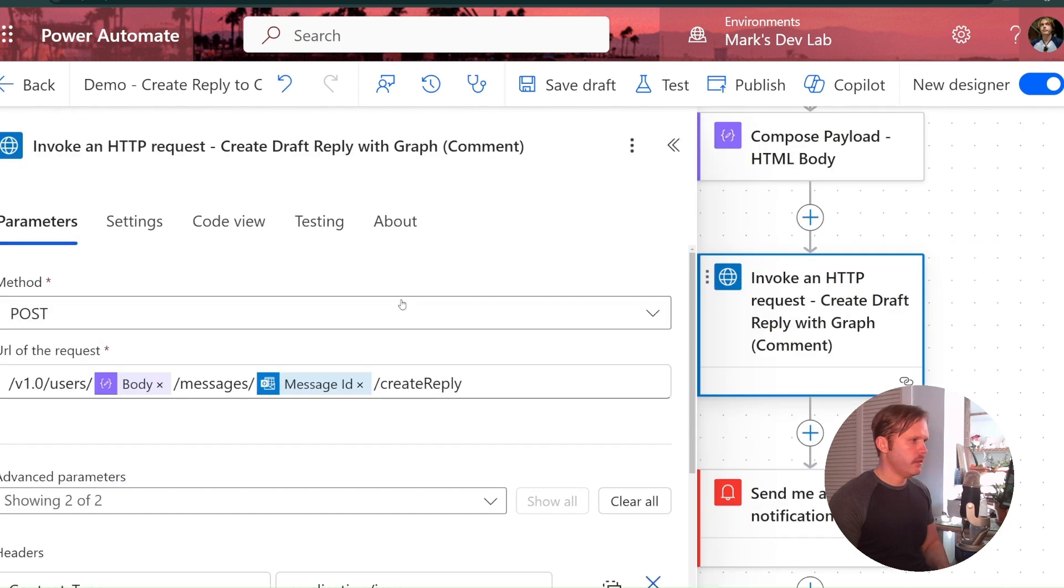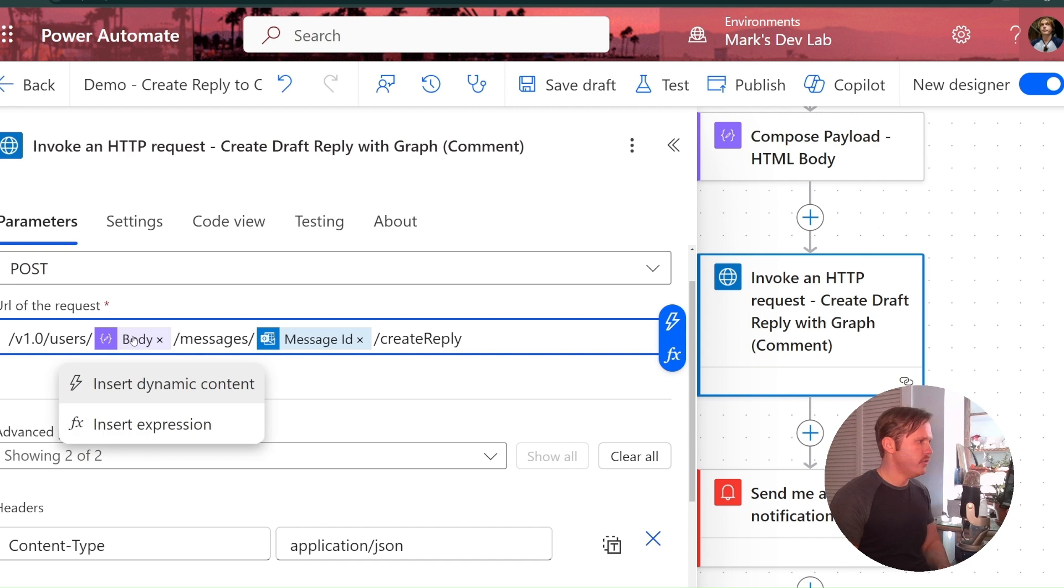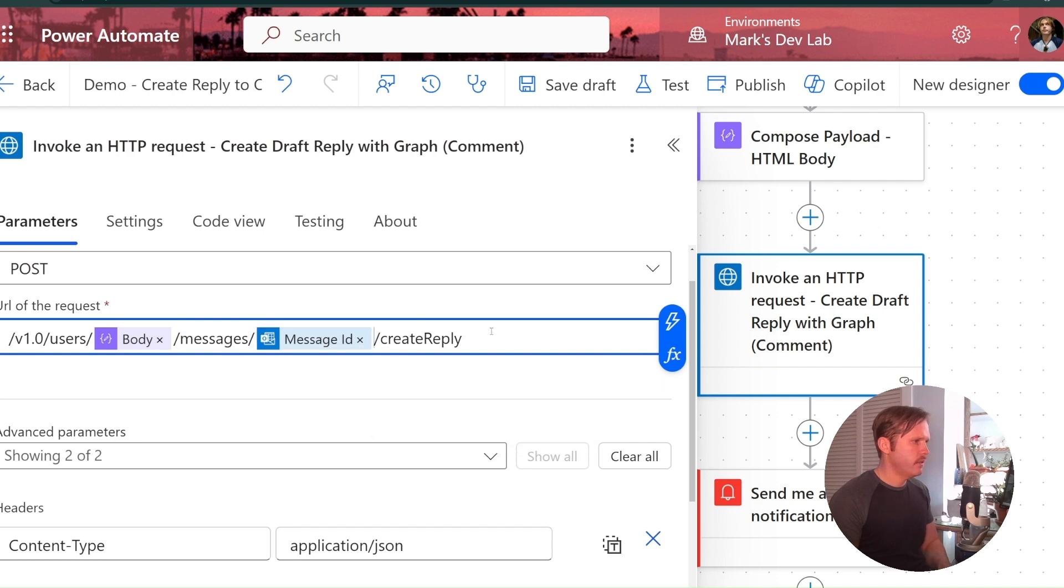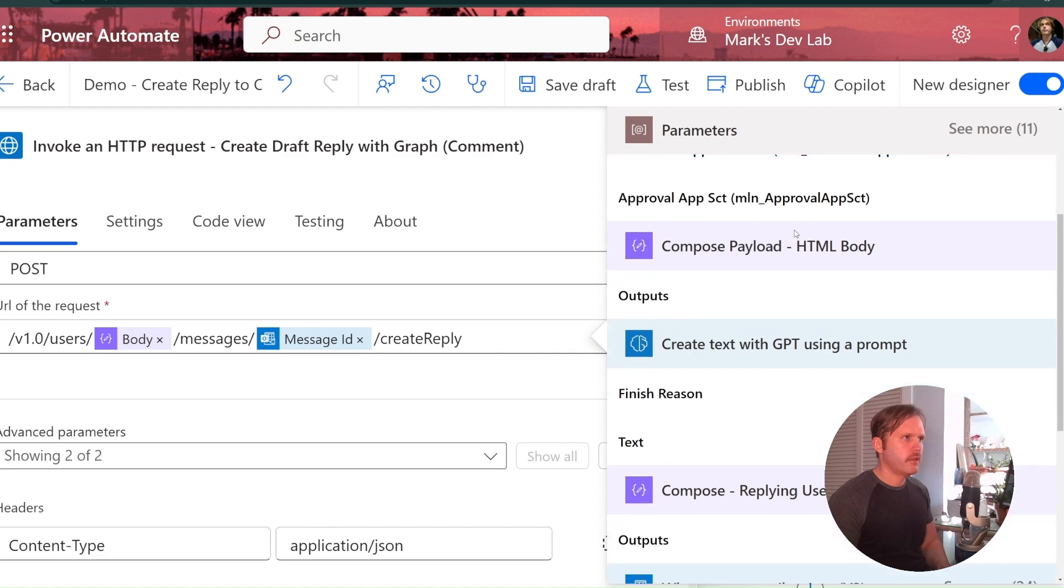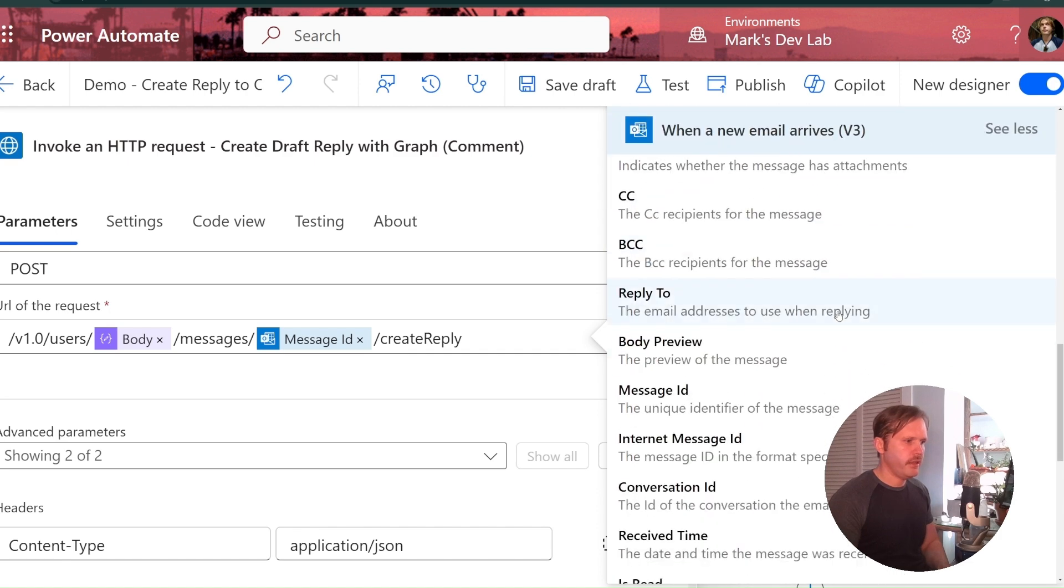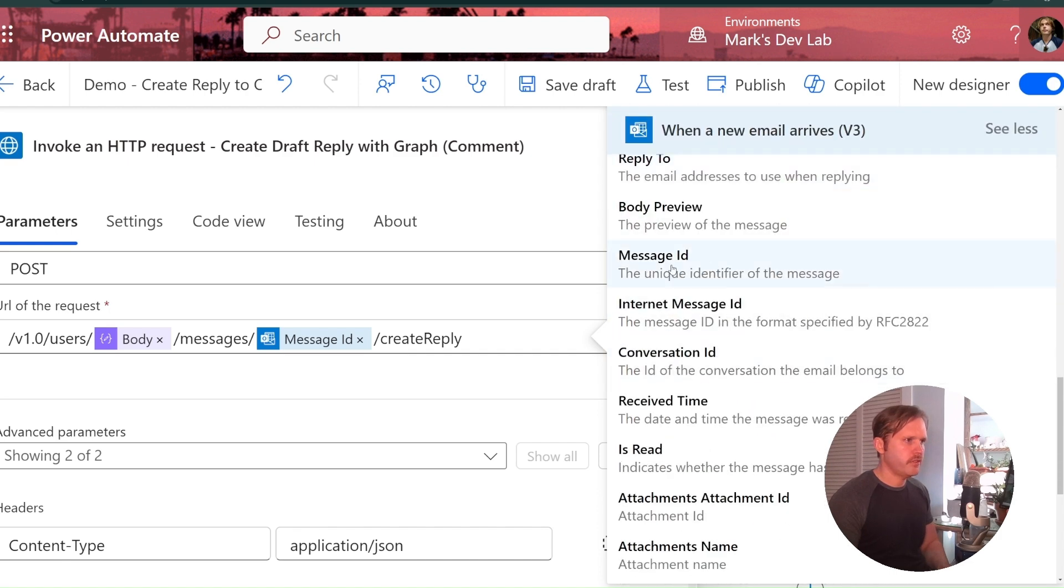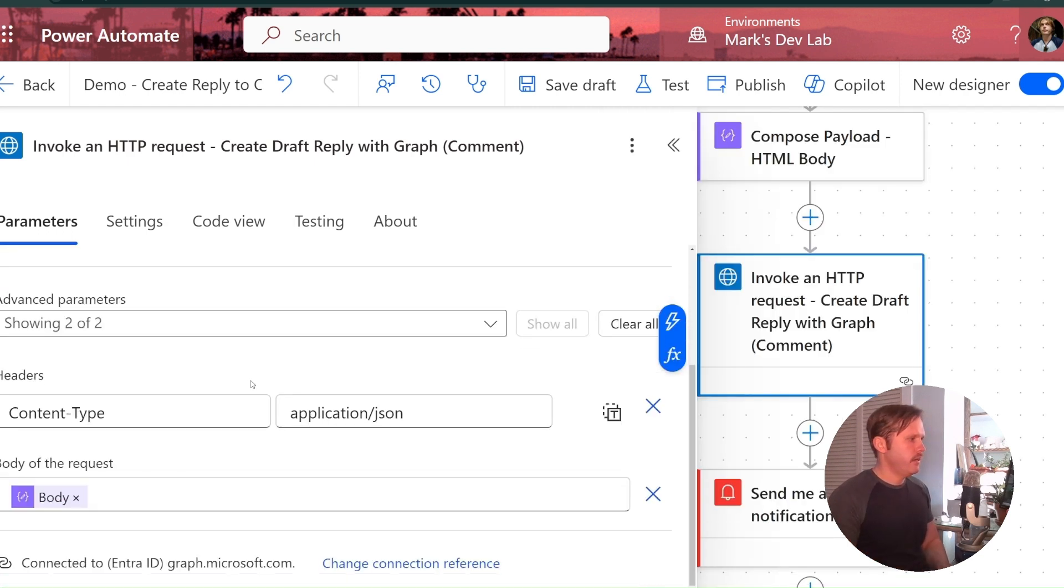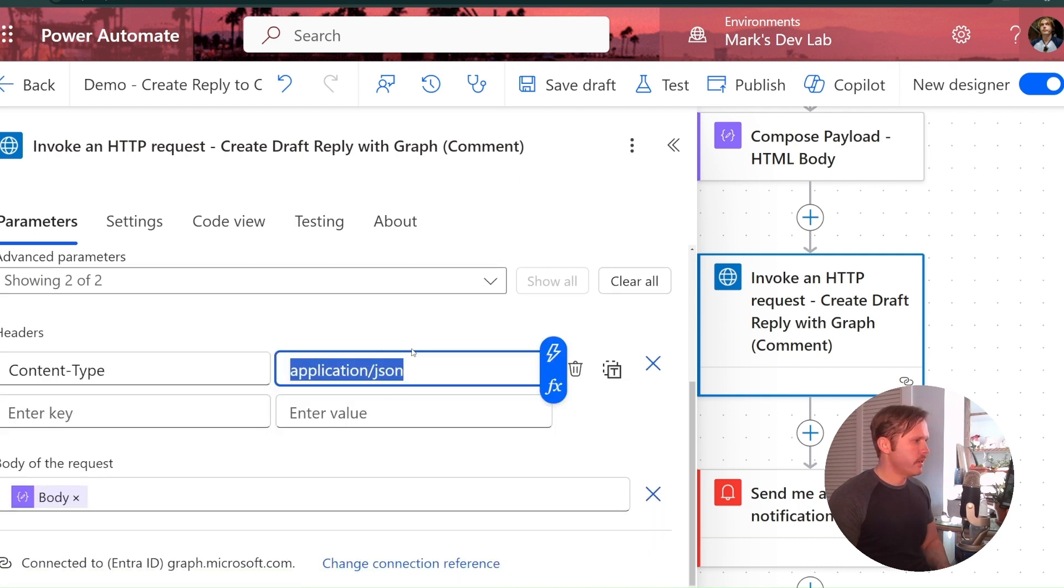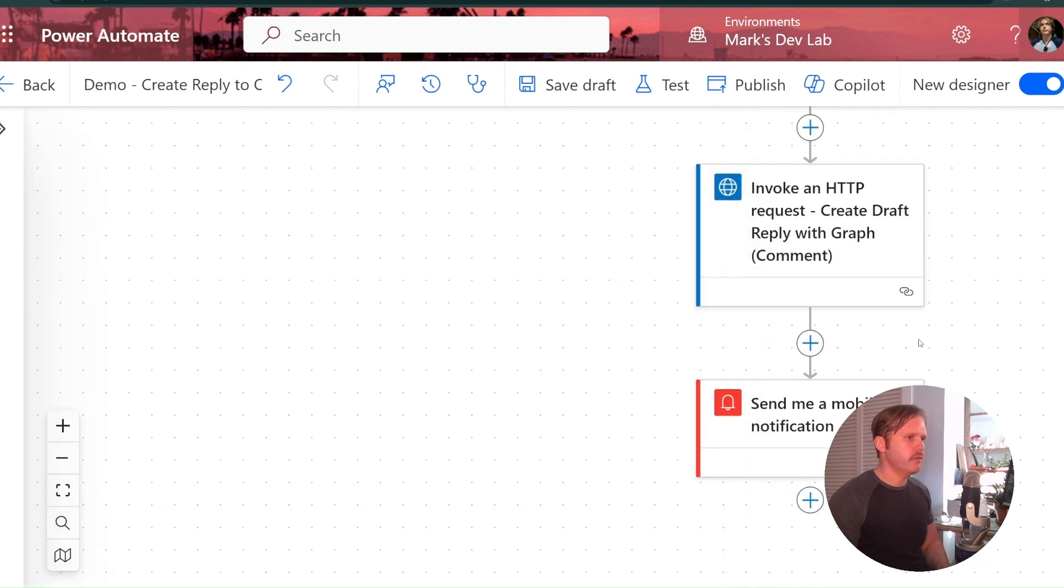We'll take a look at this. So here is the endpoint and that's from the graph documentation. We do slash V1.0 slash users. And then I drop in the reference to my email address that I stored in a compose. And then I do messages. And then I referenced the ID of the message. And you can grab that by doing a dynamic reference. You would find that here message ID and just plug that in there and then slash create reply. Our headers, all we need is content type and we can do application slash JSON. And then we drop in a reference to this payload compose above for the body. That's all you need to do. That does it.